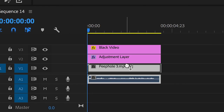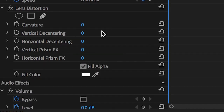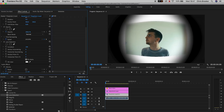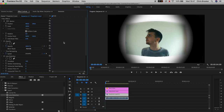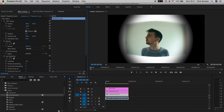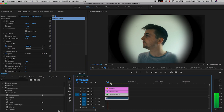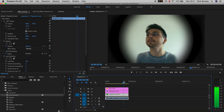Drop Lens Distortion onto the original footage and pull the curvature all the way up to around 100%. That adds a bending effect but unfortunately decreases the scale, so we'll go into Motion, Scale, and increase it to around 150%, making sure the footage fills the entire monitor.